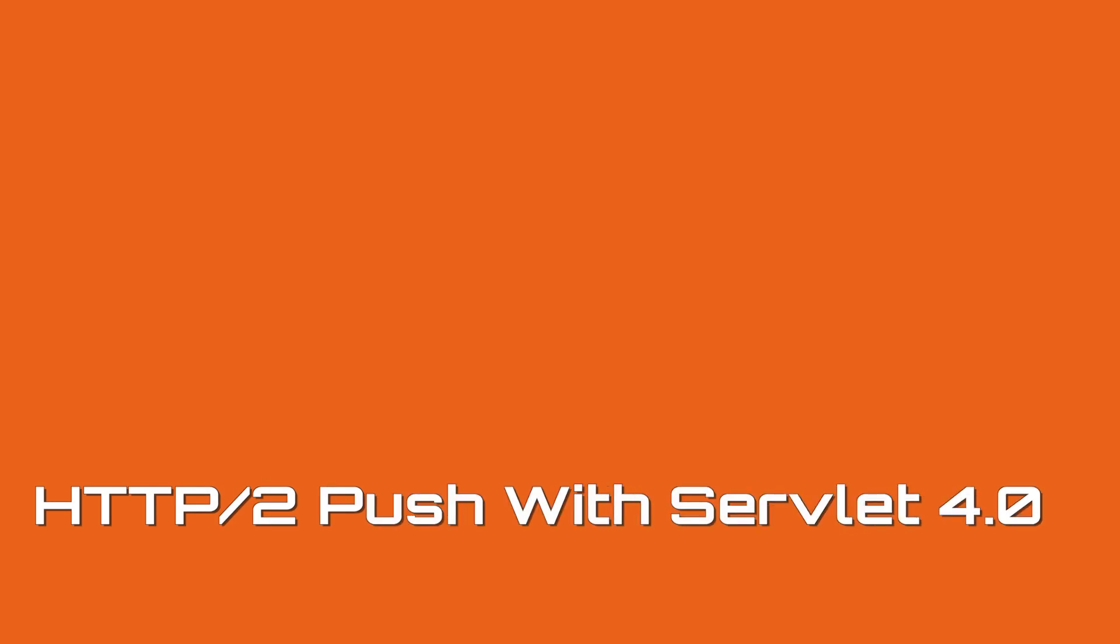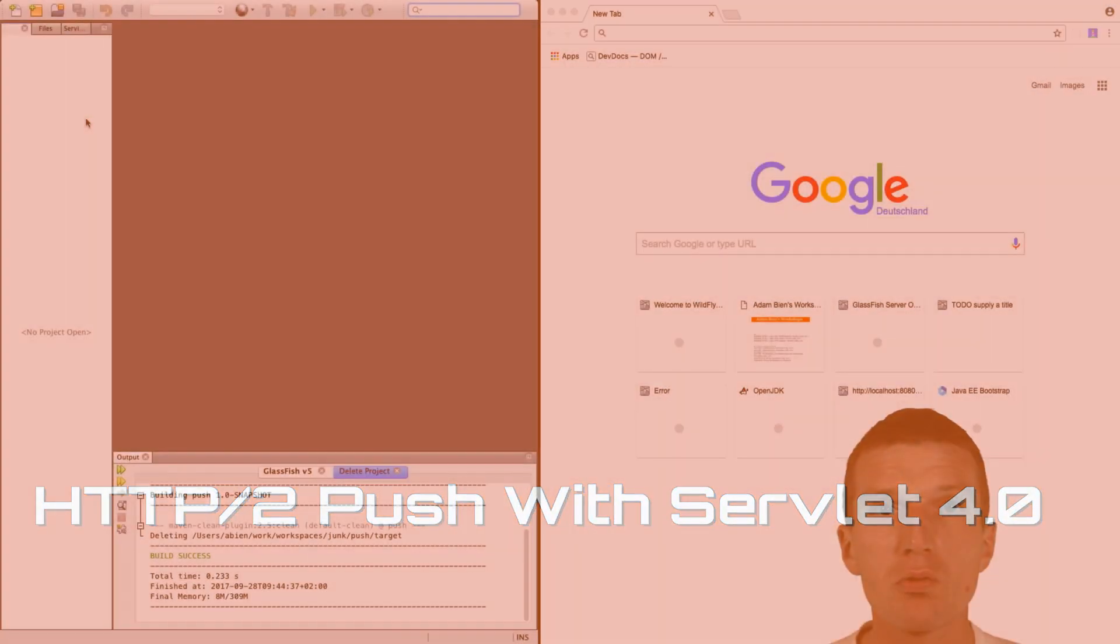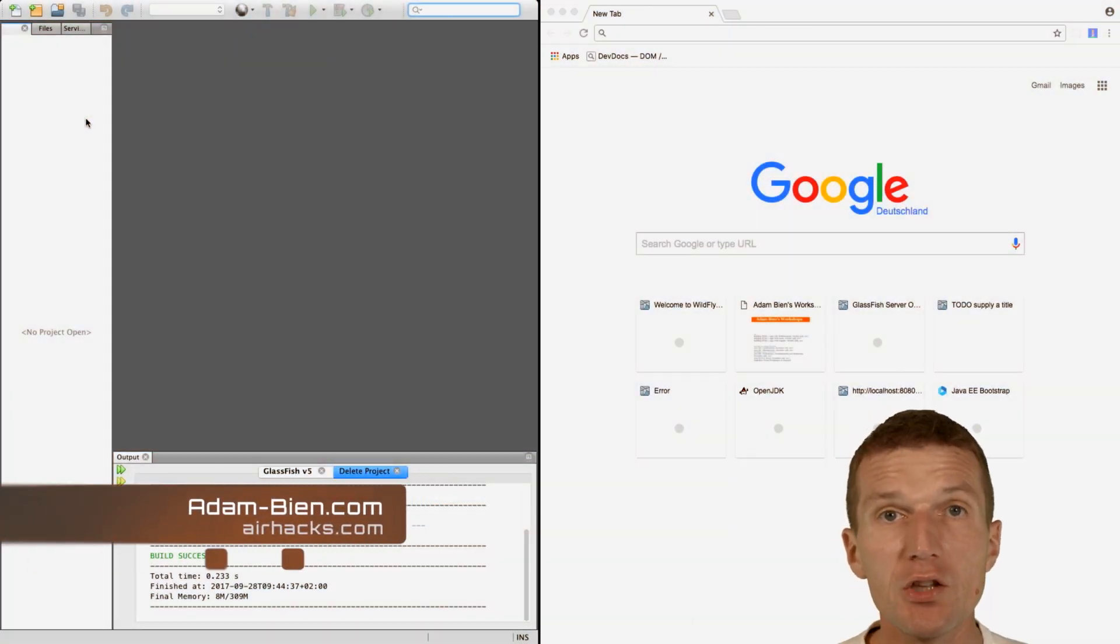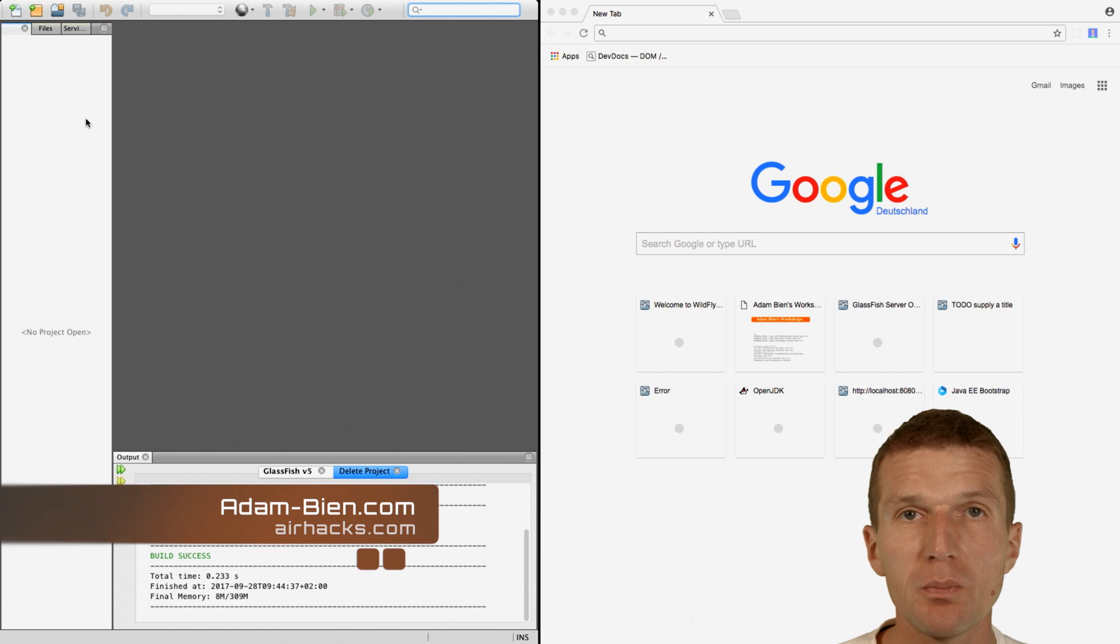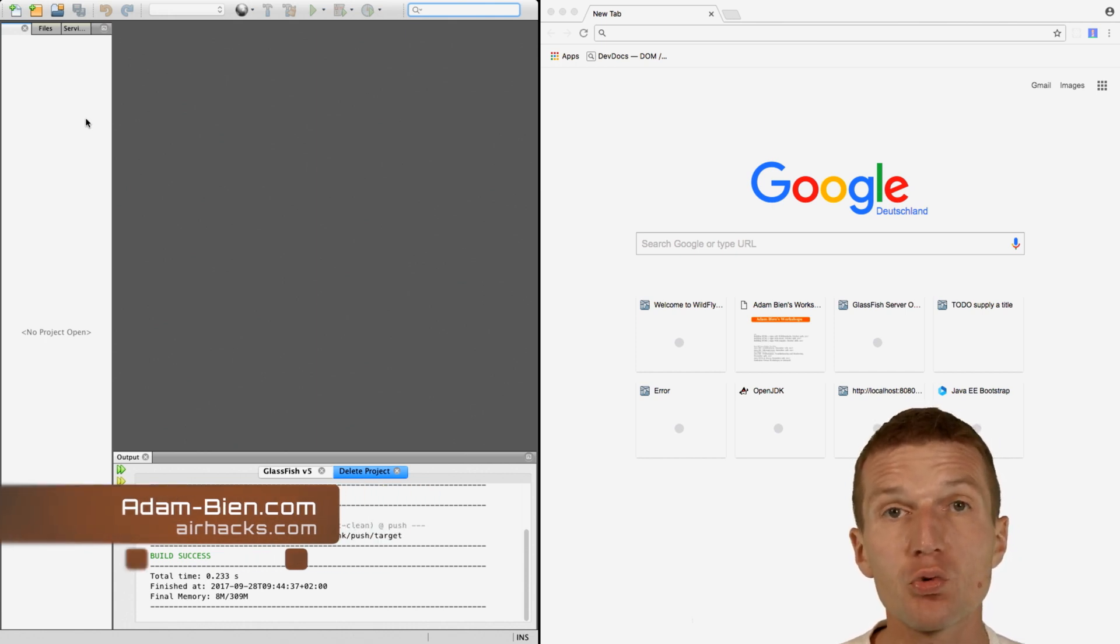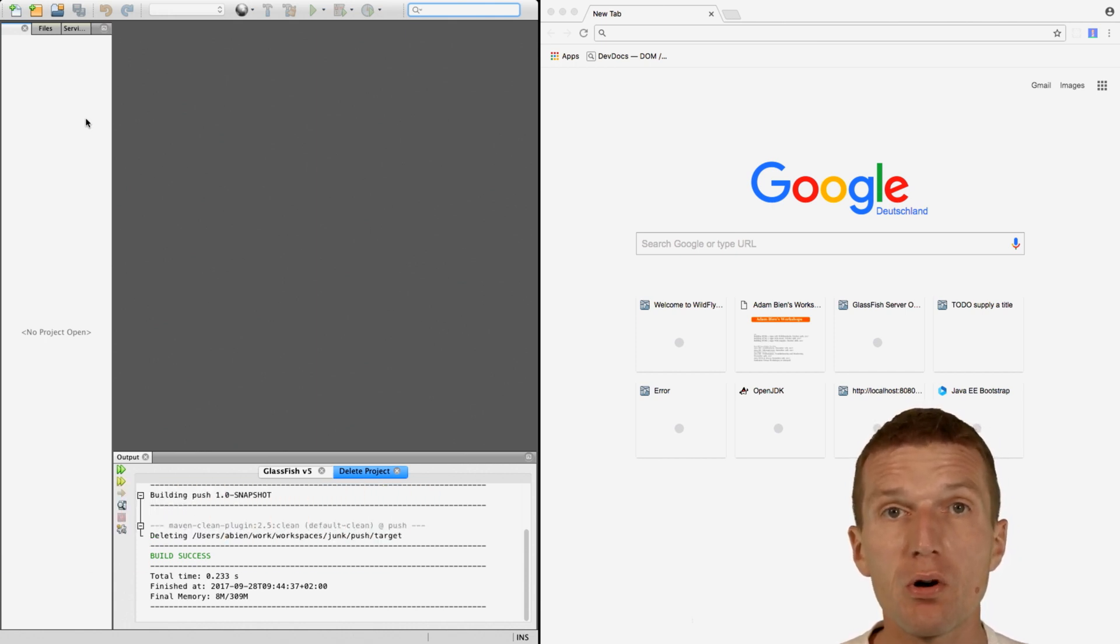Hello, my name is Adam Bean and today I would like to show you how to implement H2 or HTTP/2 server push with servlets 4.0 and Java 8.